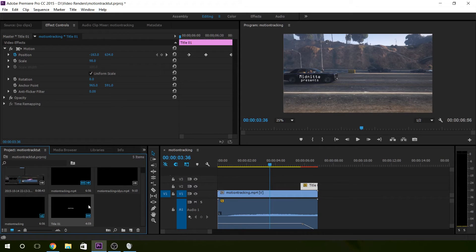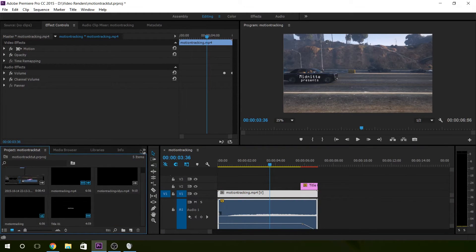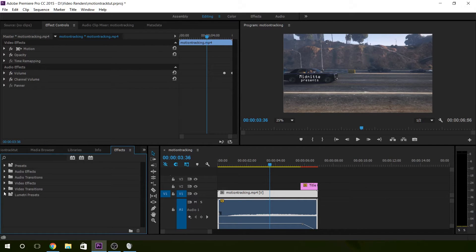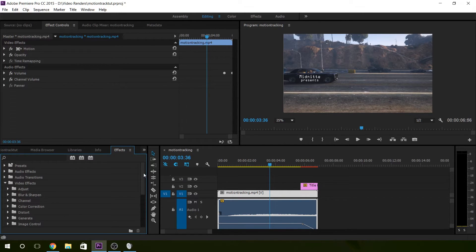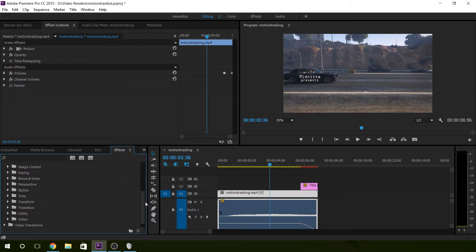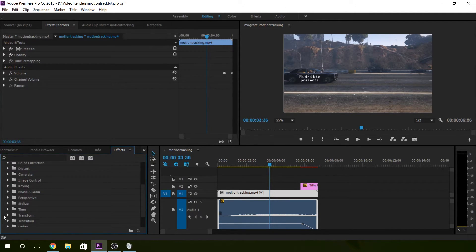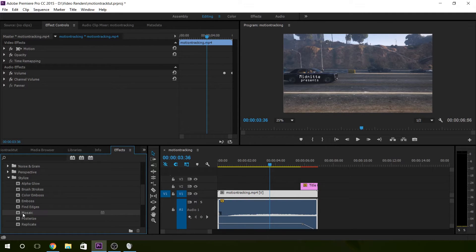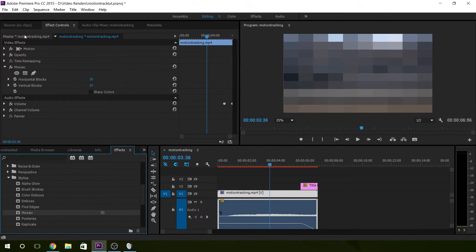You can see the way they work if you go to Effects, then Video Effects. We can add a Mosaic to this — stylize, mosaic — and then we're gonna make a mask.